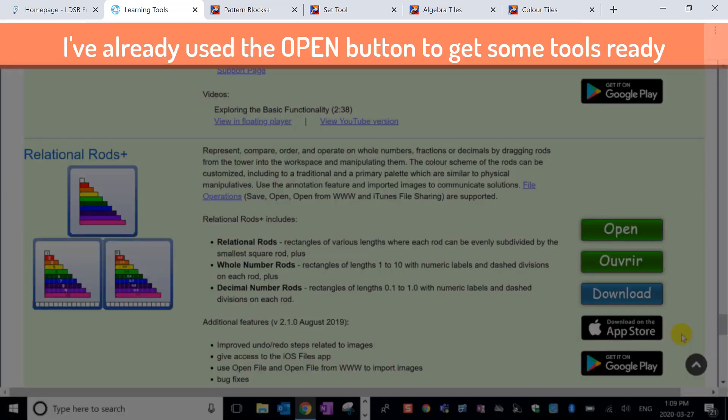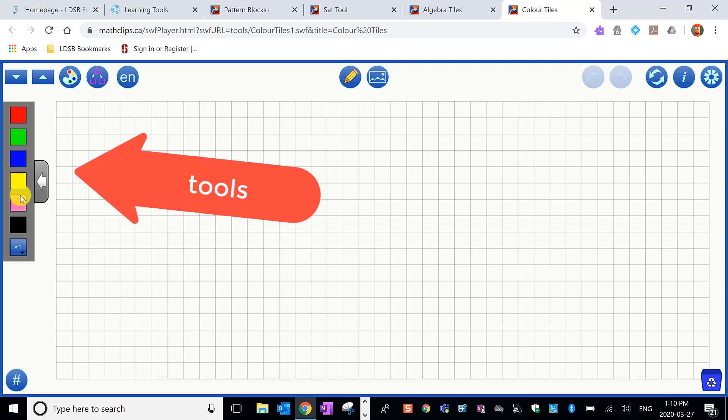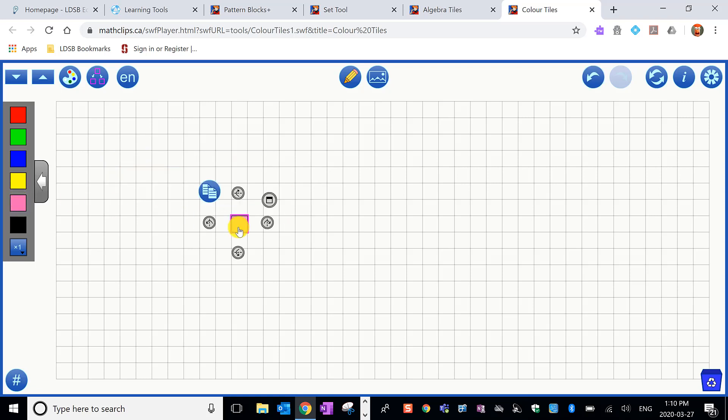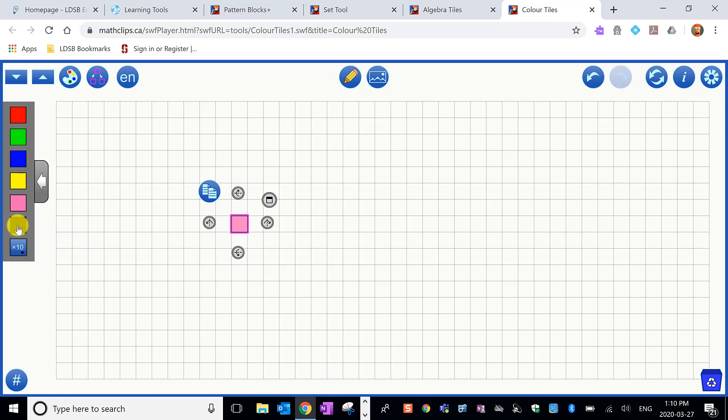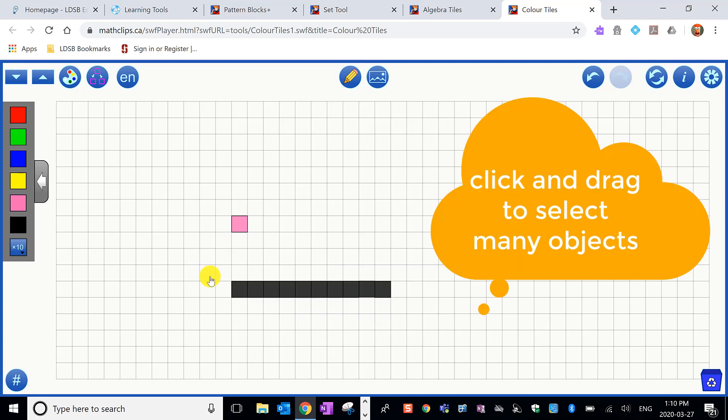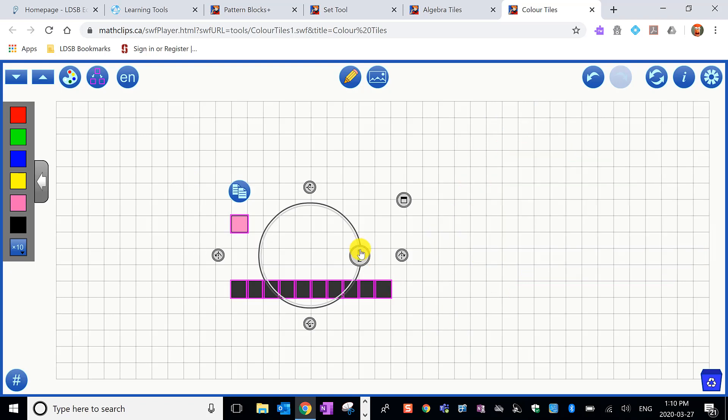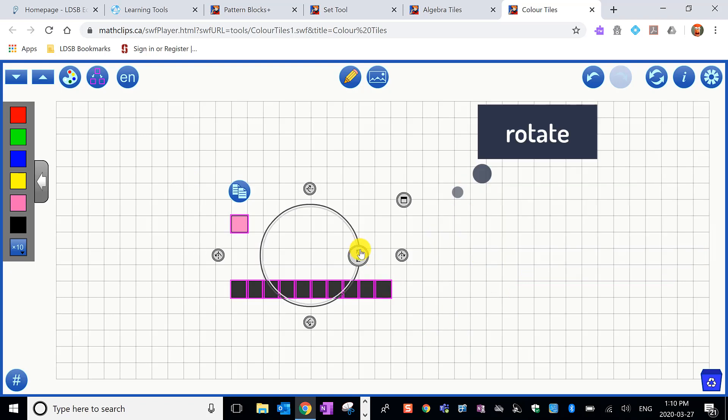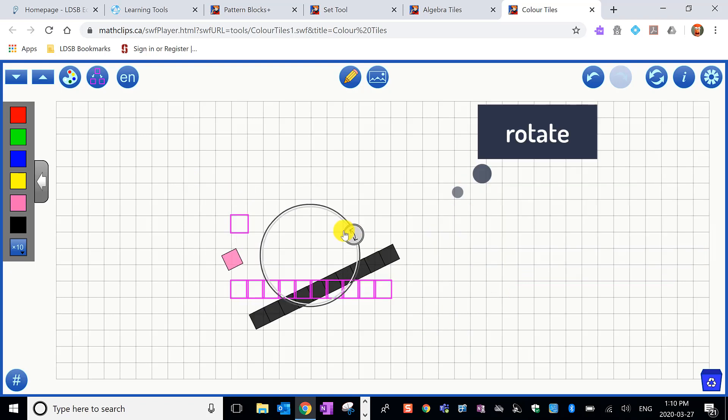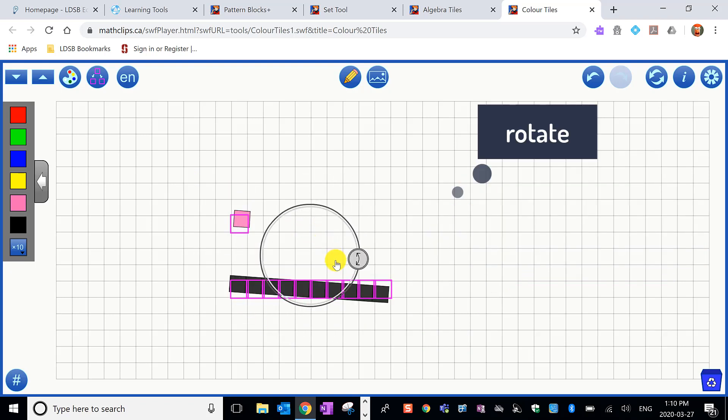Once you are in one of these tools it doesn't matter which one, it has a very similar setup. We're going to start in color tiles. You'll notice we have a workspace, we have the tools here on the left, and we can just drag those in and use them. If I want to use more than one, I use this tool down here to get 10 of them at a time if I like. Once I have some, I can select all of those things with my hand tool, and then I can rotate that selection.